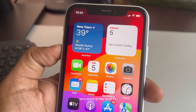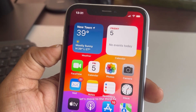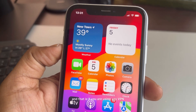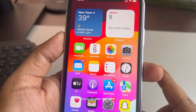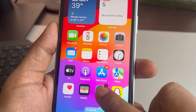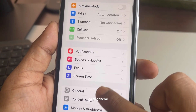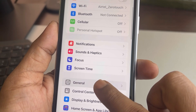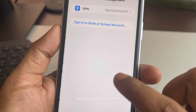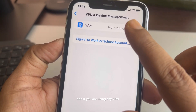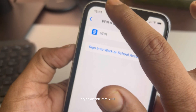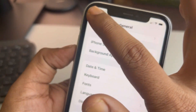The third fix: if you are using any VPN, try to disable it. Go to Settings, then General, and go to VPN & Device Management. If you are using any VPN, disable it and then try again.